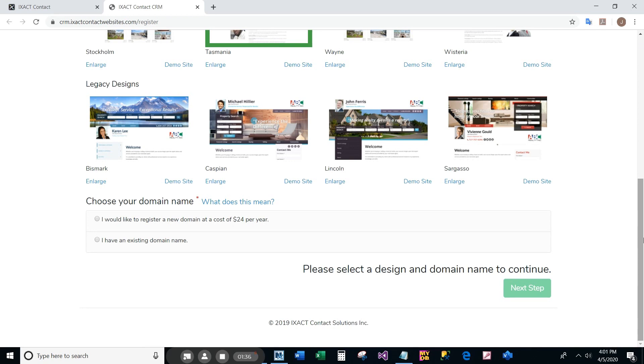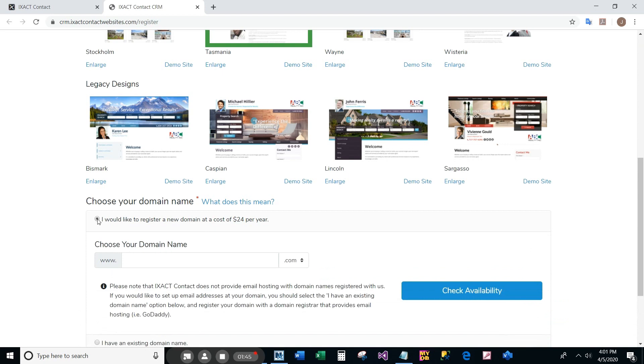If you don't already have a domain or wish to establish a new one, select the first option to register a new domain. Please note that if you register a new domain, you will be billed $24 immediately upon completing the setup of your site, even if you are still in your CRM free trial.